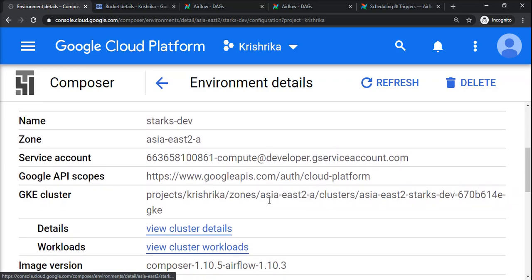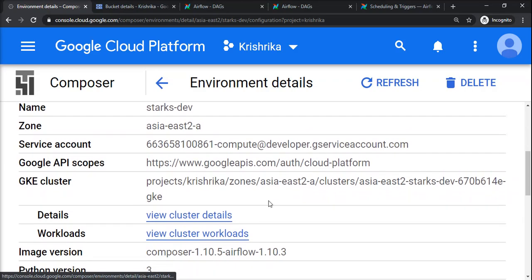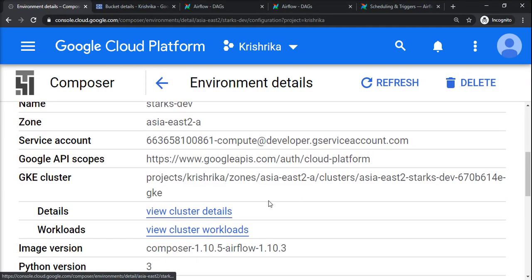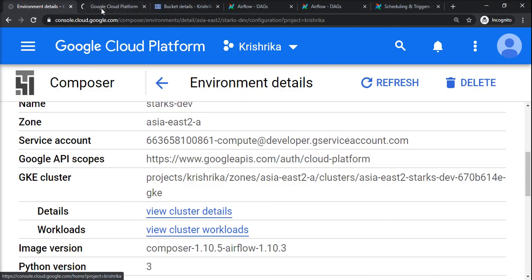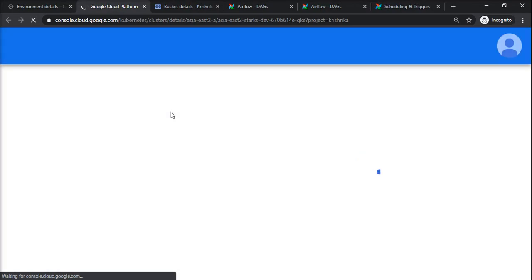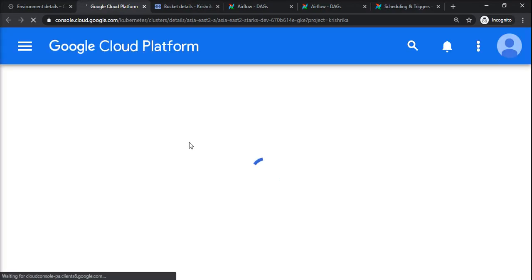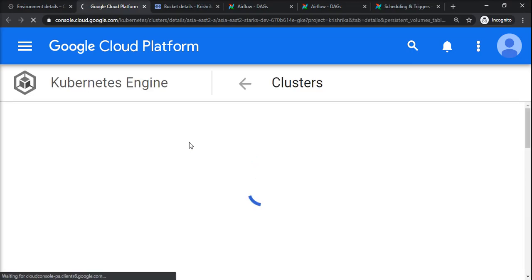If I go to view cluster details, this is based on Google Kubernetes Engine (GKE). When a cluster is created for Apache Airflow, it will be a Kubernetes engine cluster.